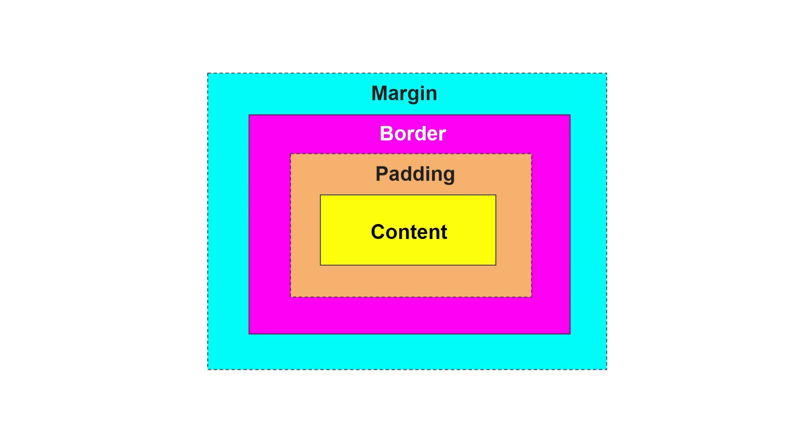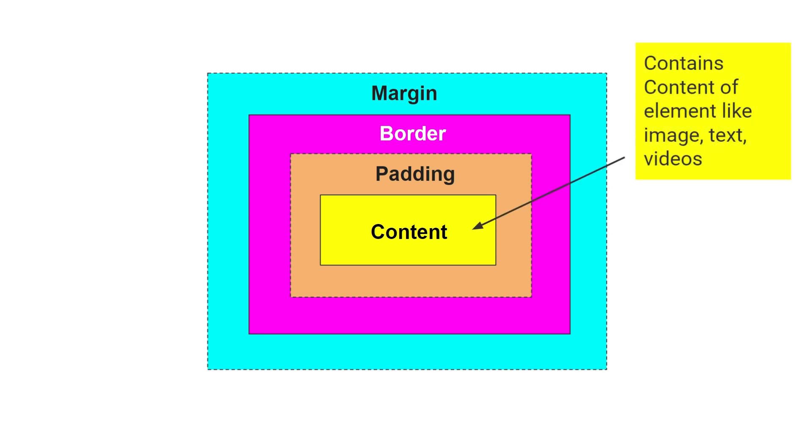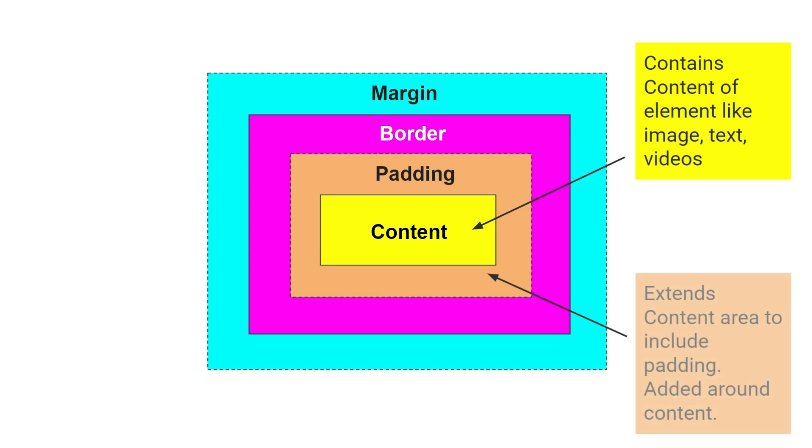First, content. It contains content of element like images, text, videos. Next, padding. It extends content area to include padding, so it's added around content.